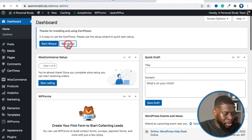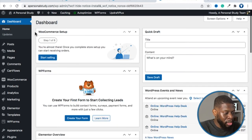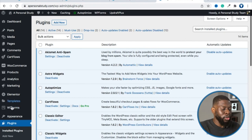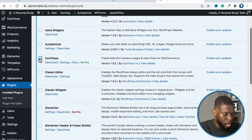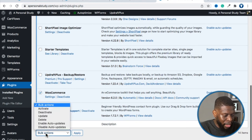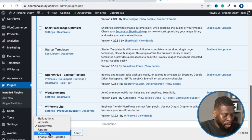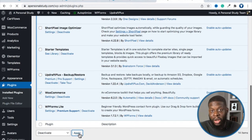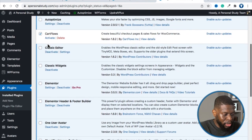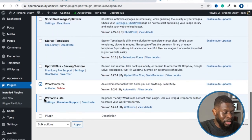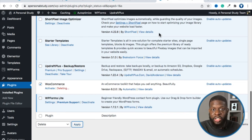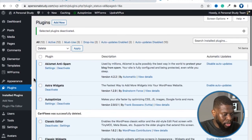Now I need to remove some extra plugins I had — specifically CartFlows and WooCommerce — because I clicked through setup so many times. Go to Plugins > Installed Plugins. Select CartFlows and WooCommerce, go to Bulk Actions, and click Deactivate first, because if you just try to delete without deactivating, it won't delete. Then after deactivating, click Delete and confirm. Now those two plugins are gone.